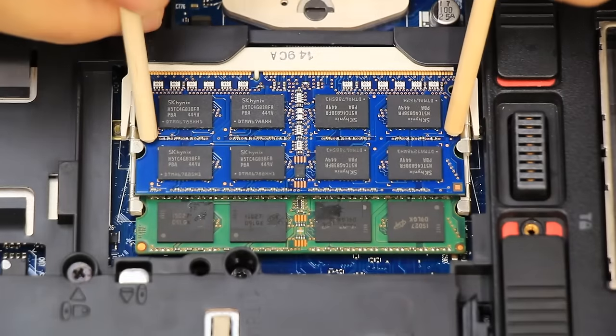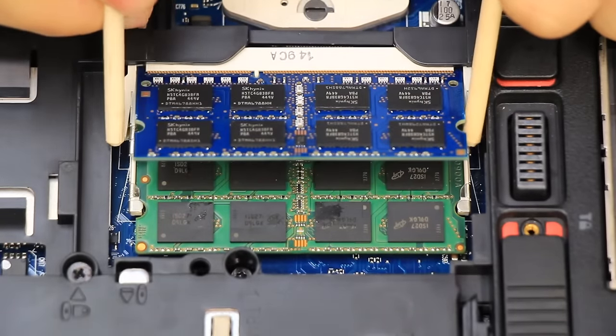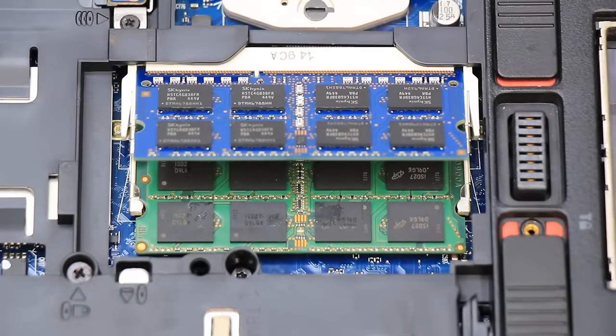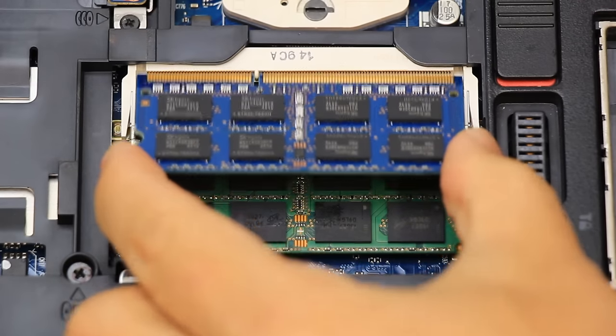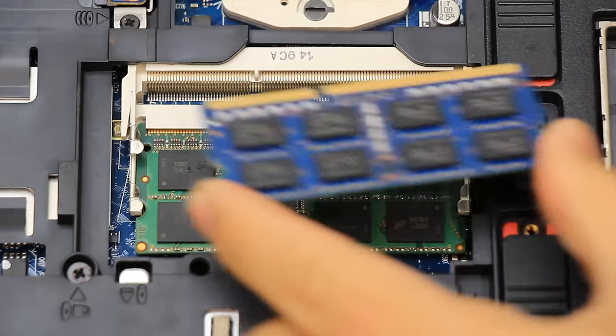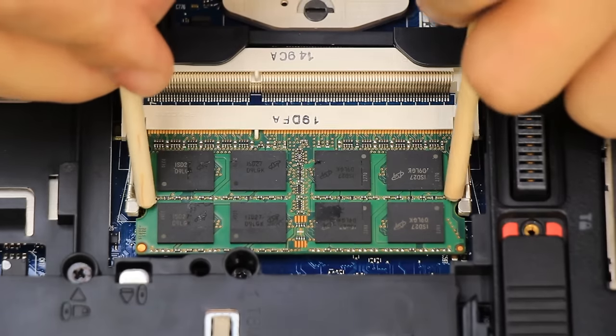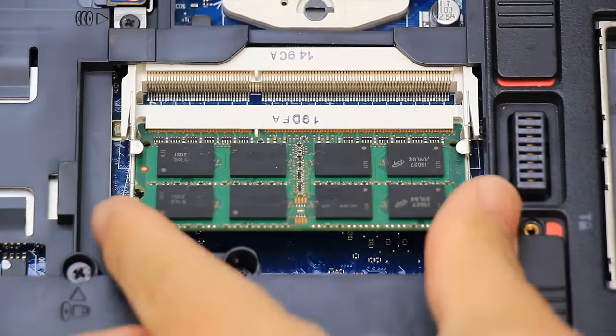On each memory module, push out the two securing latches to release the module, and then slide it out to remove it from the computer. Avoid touching the metal contacts when handling the modules.